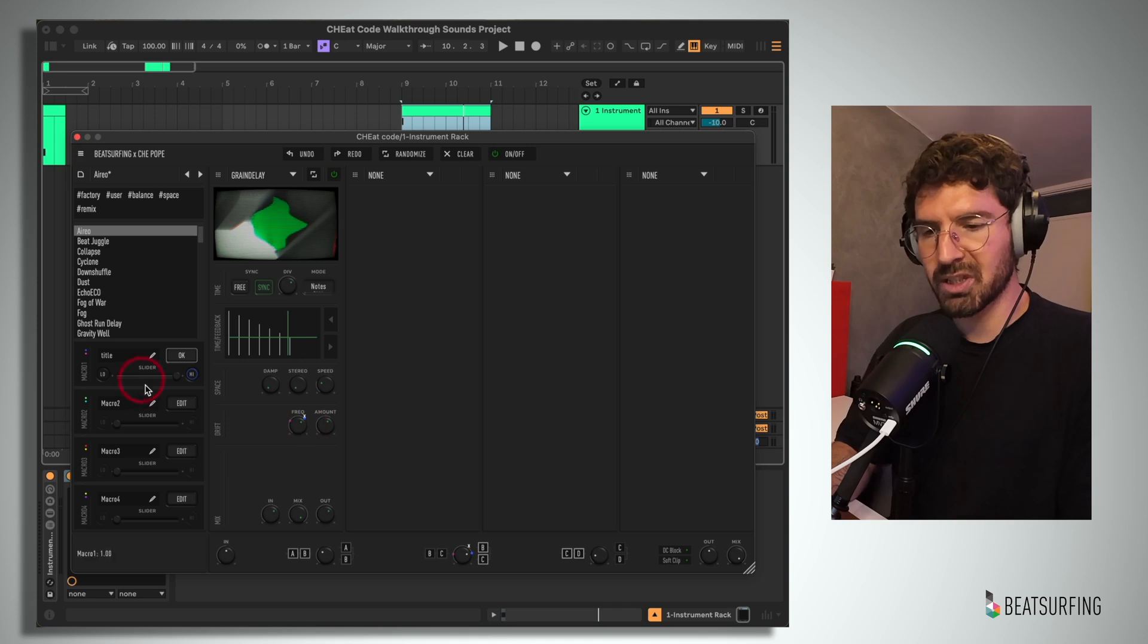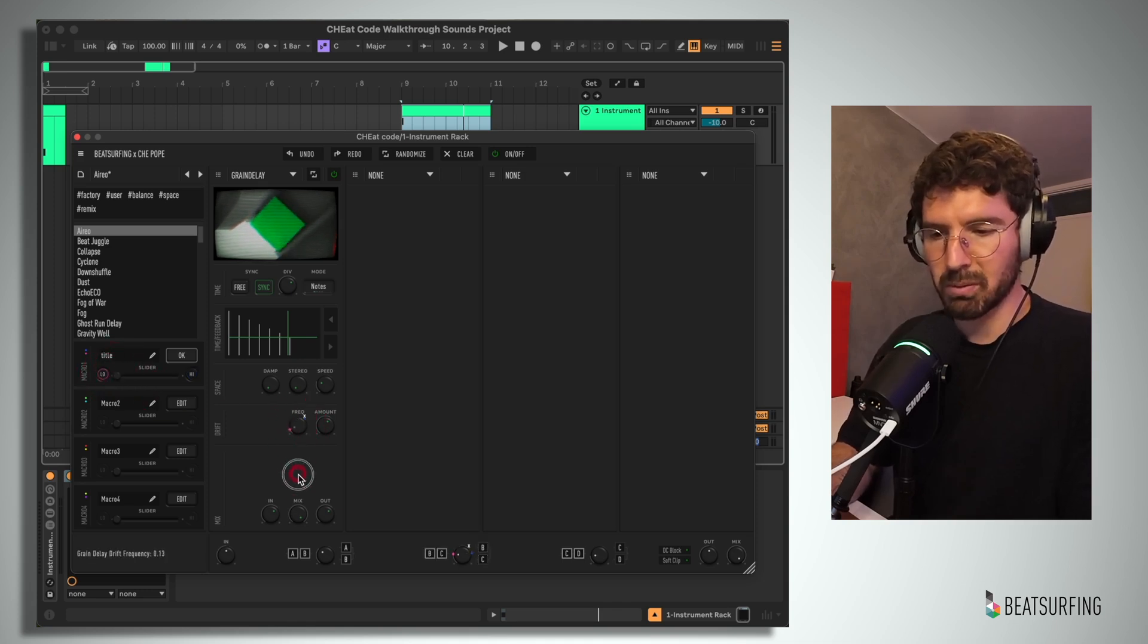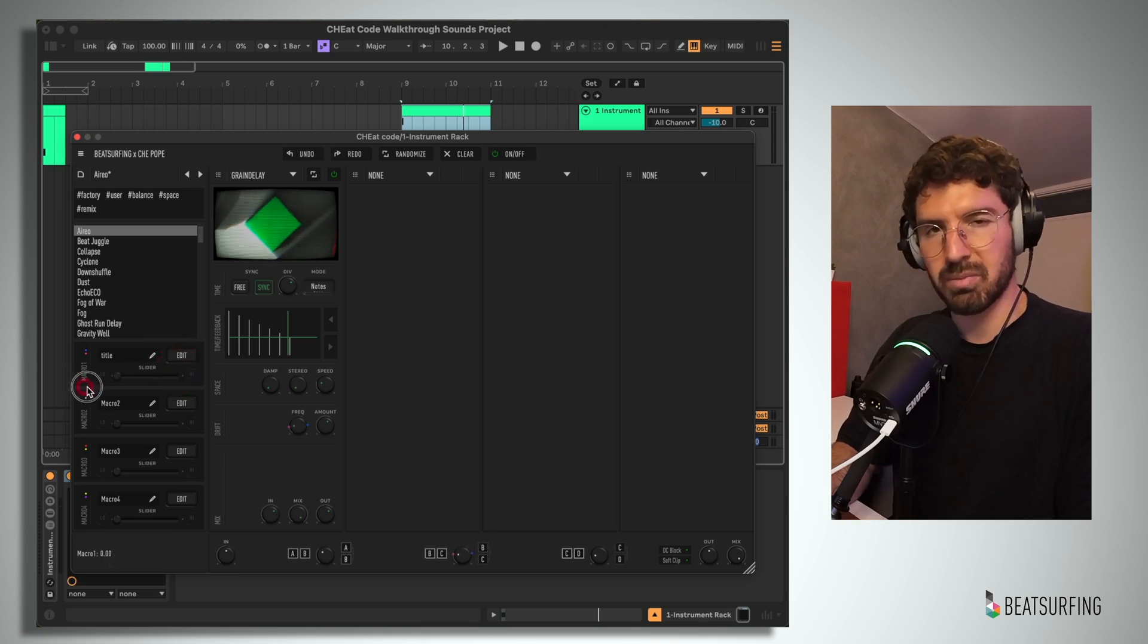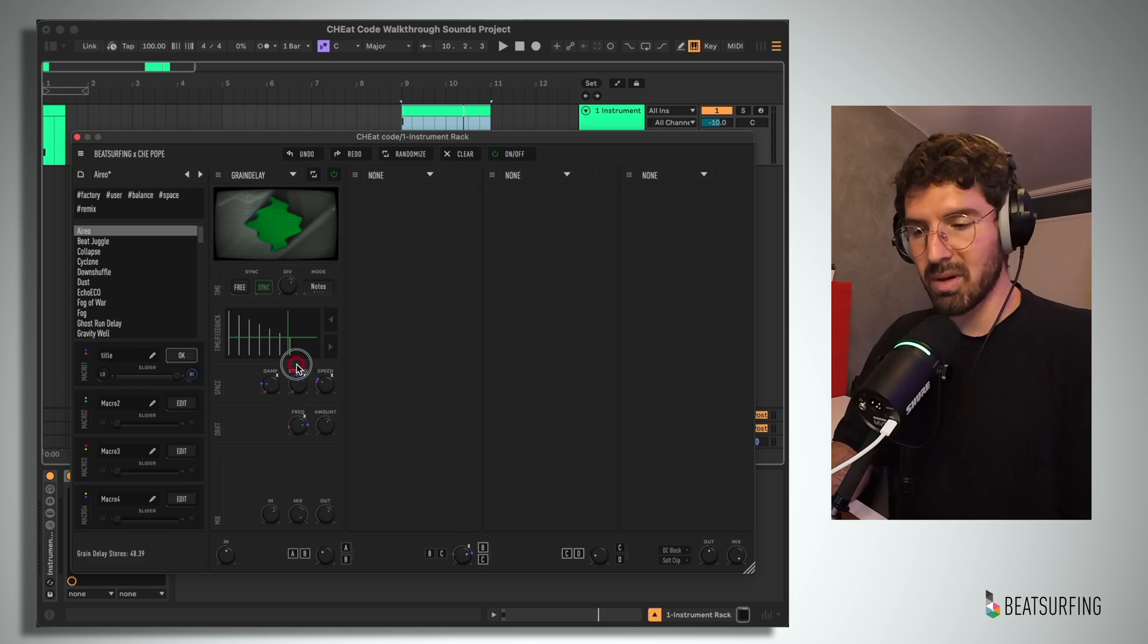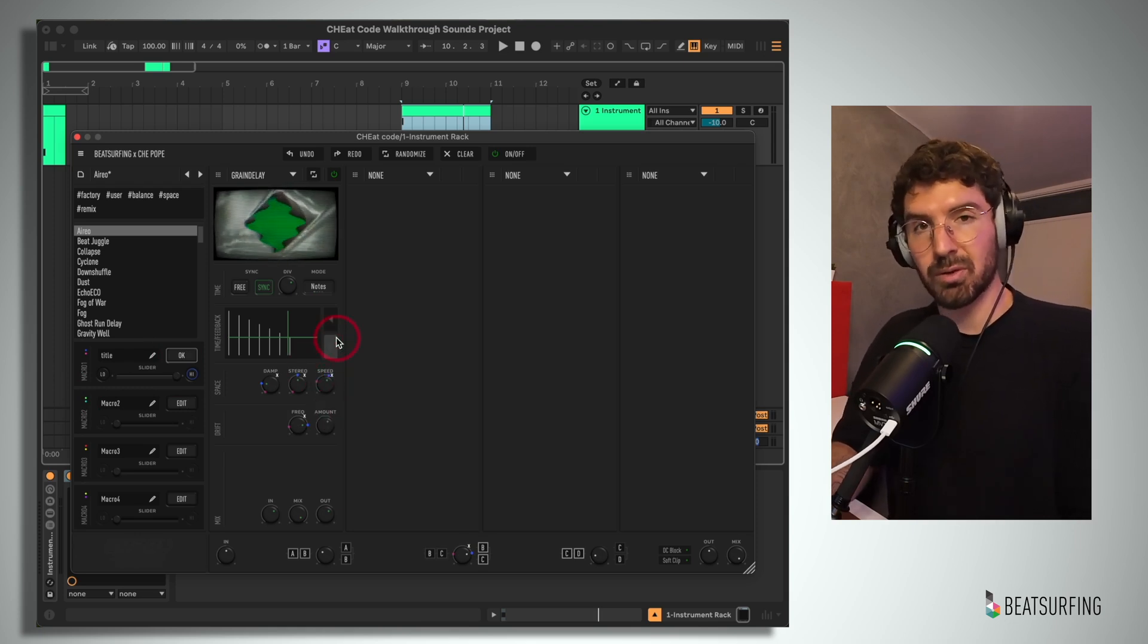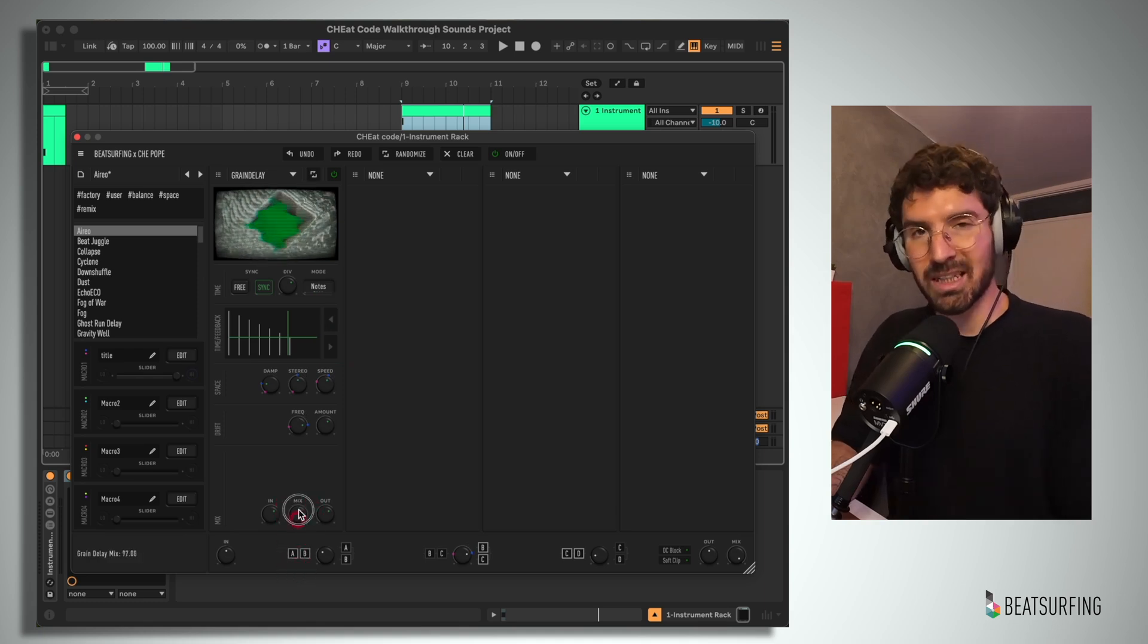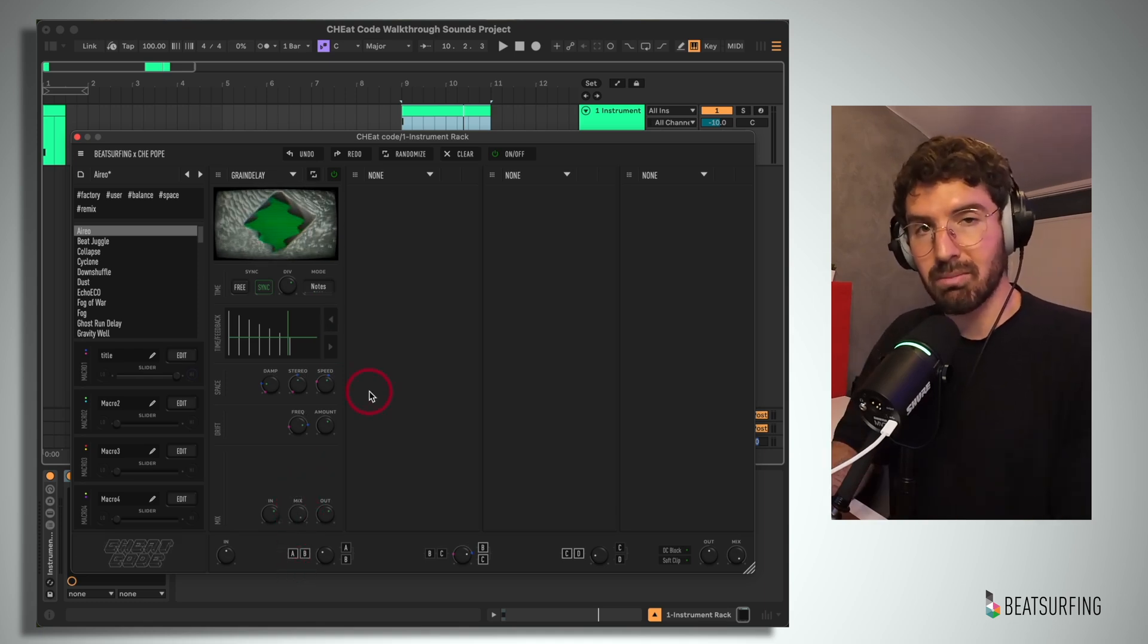Now to adjust those, we can just go back and click low on the macro itself and choose where we want that low point to be and vice versa with high. Now that macro will only affect between those two parameters. Now we can assign as many parameters to a single macro as we want. I don't think there's a limit to how many we can do, but it's worth noting that the parameters themselves within each module are not automatable, but the macros are.